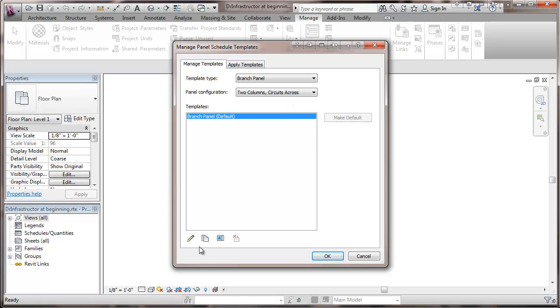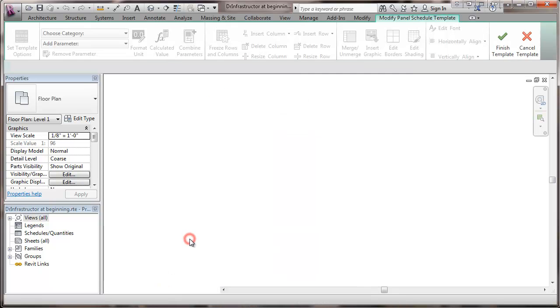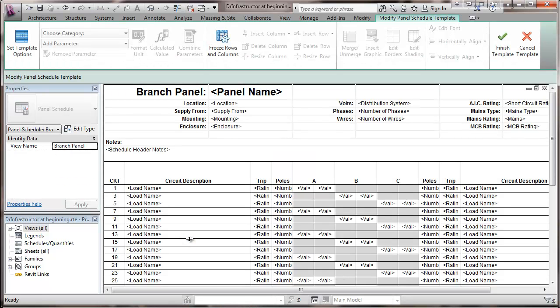And now we're going to go to setting up this. So we go here to Edit. And this gives us our default template that we're looking at right here. And we're going to concentrate right now. There's a number of things we can change here.